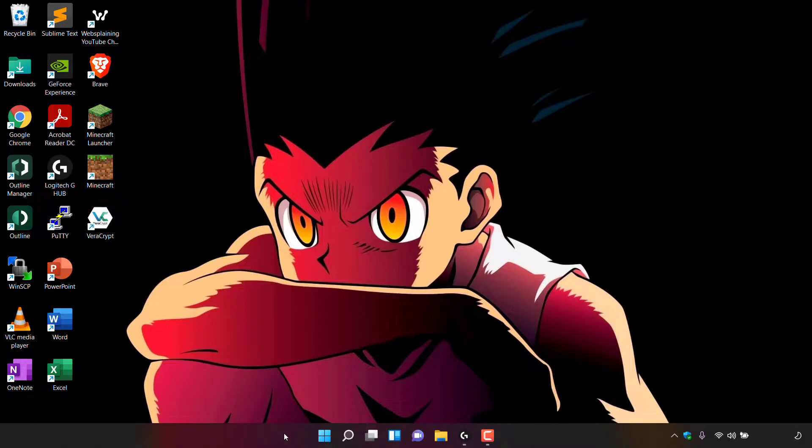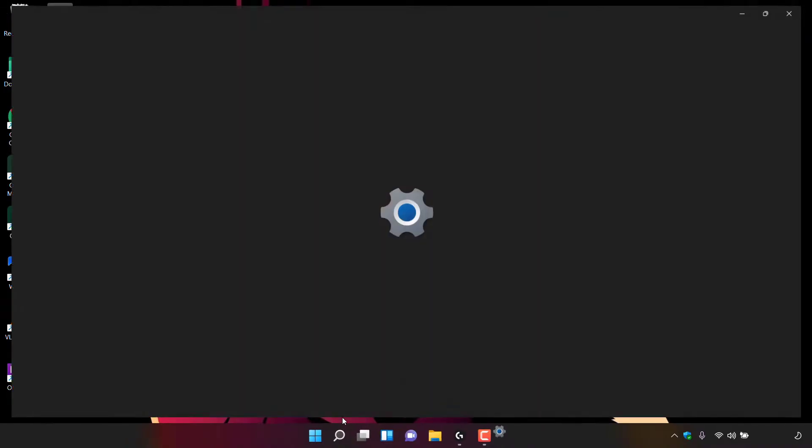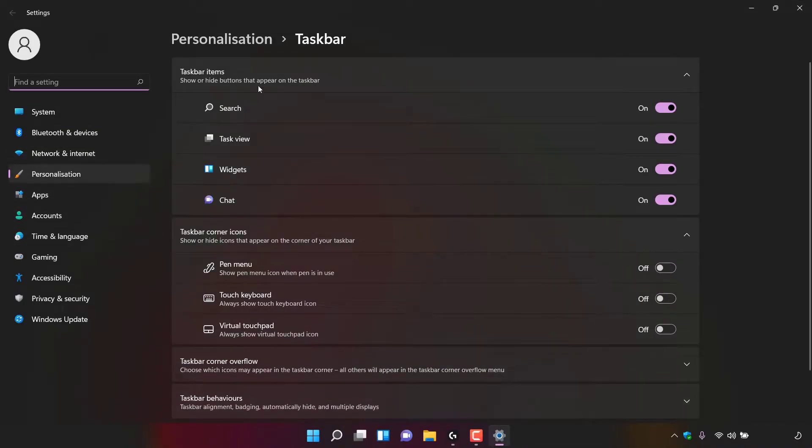To align your taskbar from the center to the left, right-click on any blank area of your taskbar. You'll then see taskbar settings. Left-click on taskbar settings and a new window will open to your taskbar personalization settings.